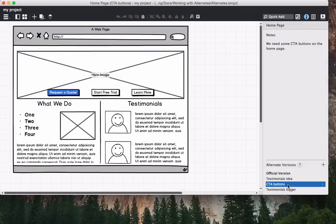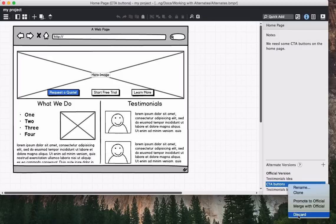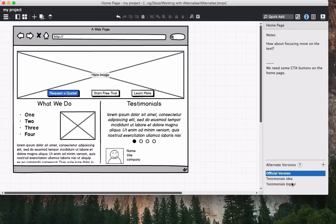Finally, you can discard any alternates that you want to get rid of. You can read more about working with alternates in our documentation. Happy wireframing!